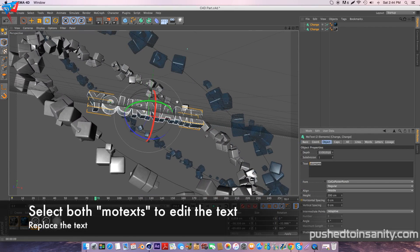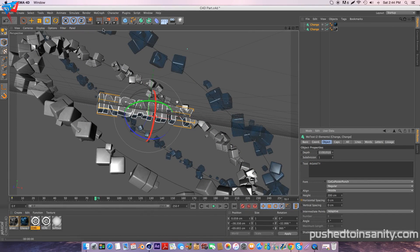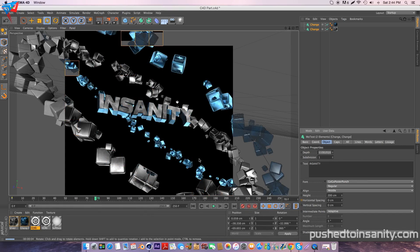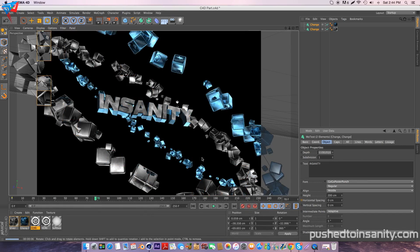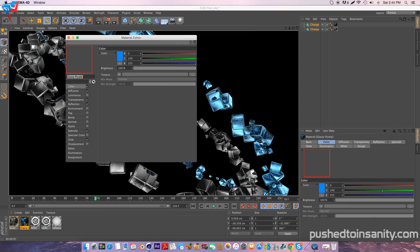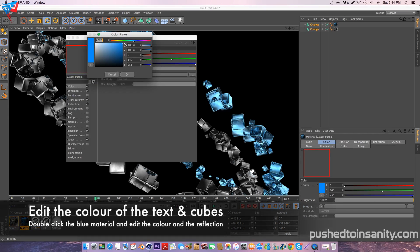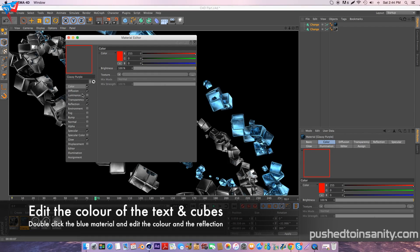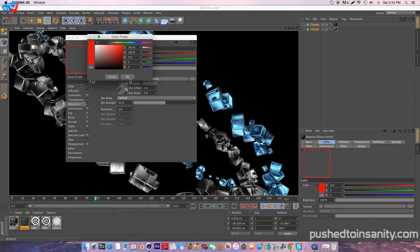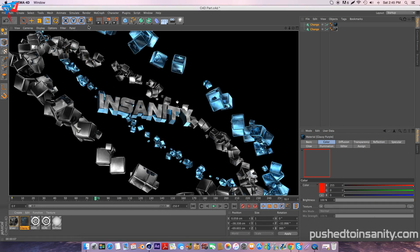Tidy up your text — select both your mode texts and replace your text with whatever you want. Once you guys have replaced your text, if you guys want to edit the color, double click your blue material at the bottom of your screen and edit the color as well as the reflection. You guys can change the color of your text and the objects to whatever color you guys want.